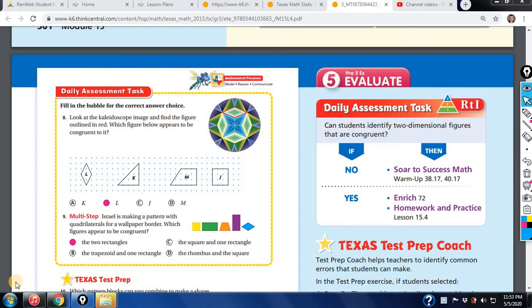We are looking at 15.4, the GoMath Daily Task Assessment and Homework Review. Let's go ahead and get started — we're looking at congruent shapes.